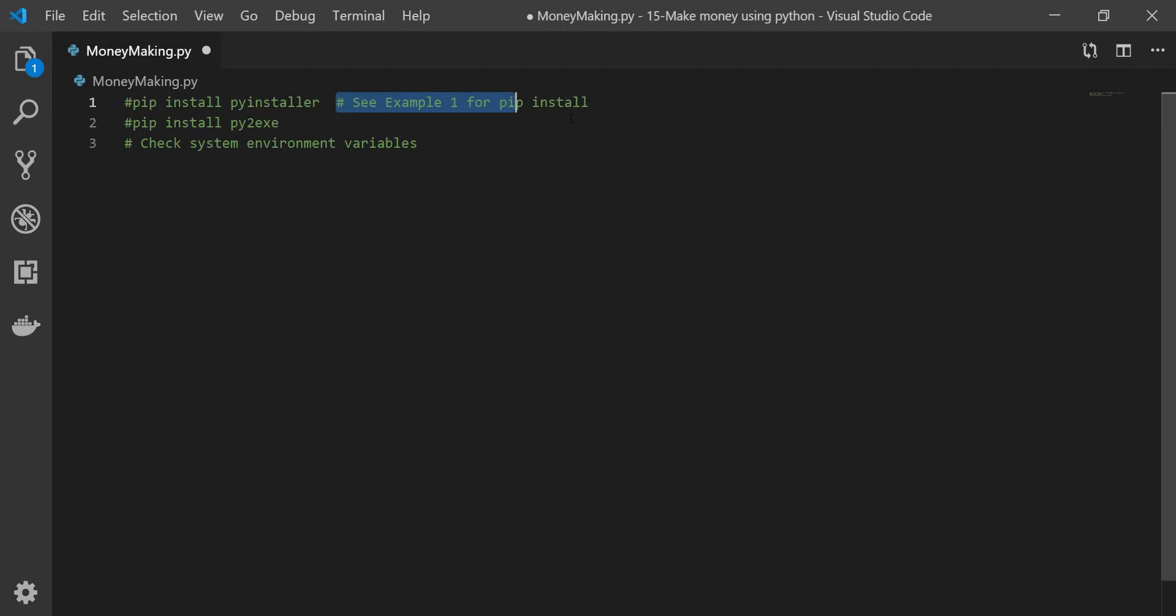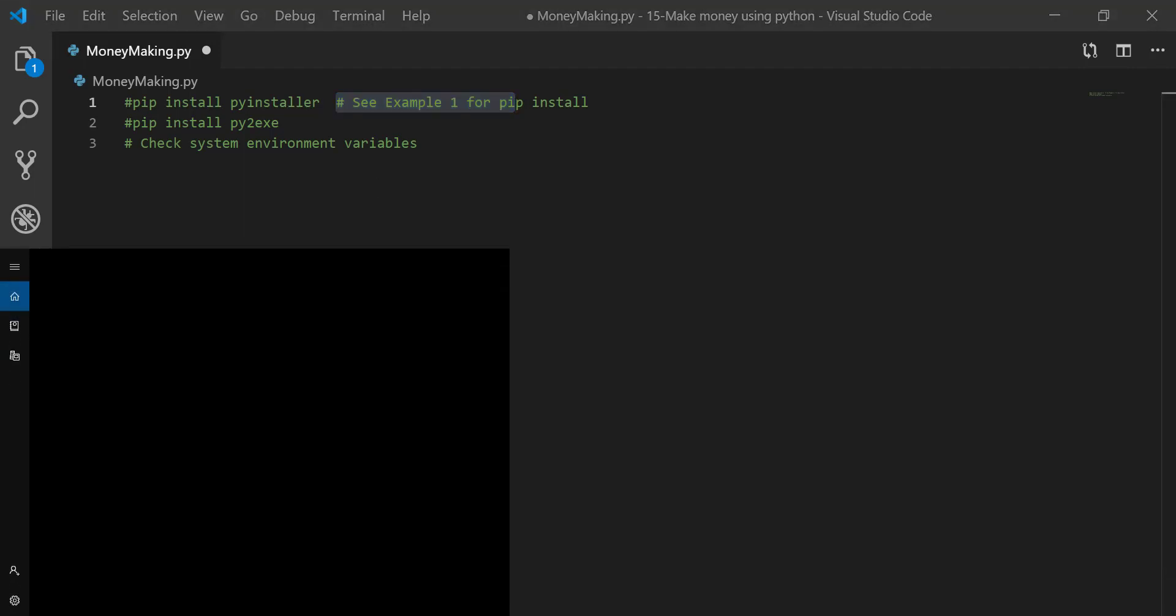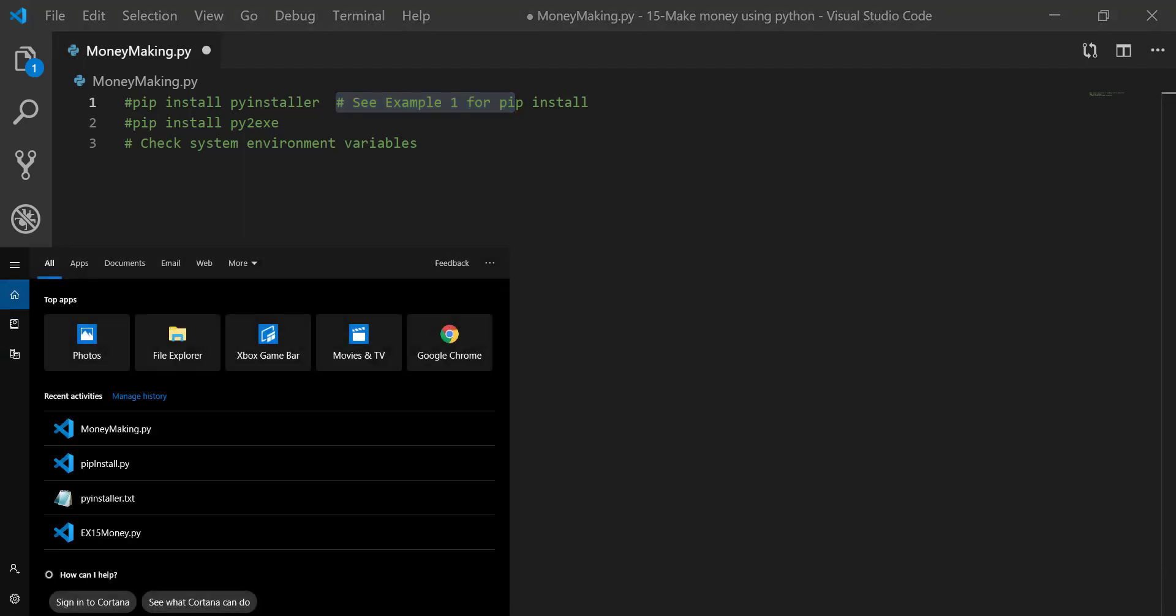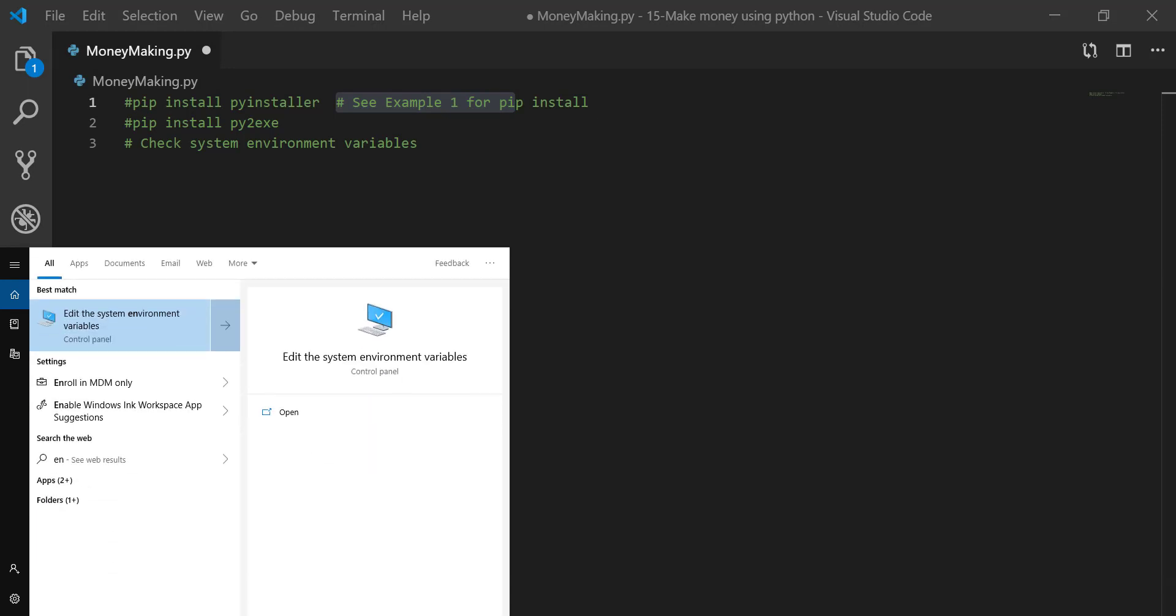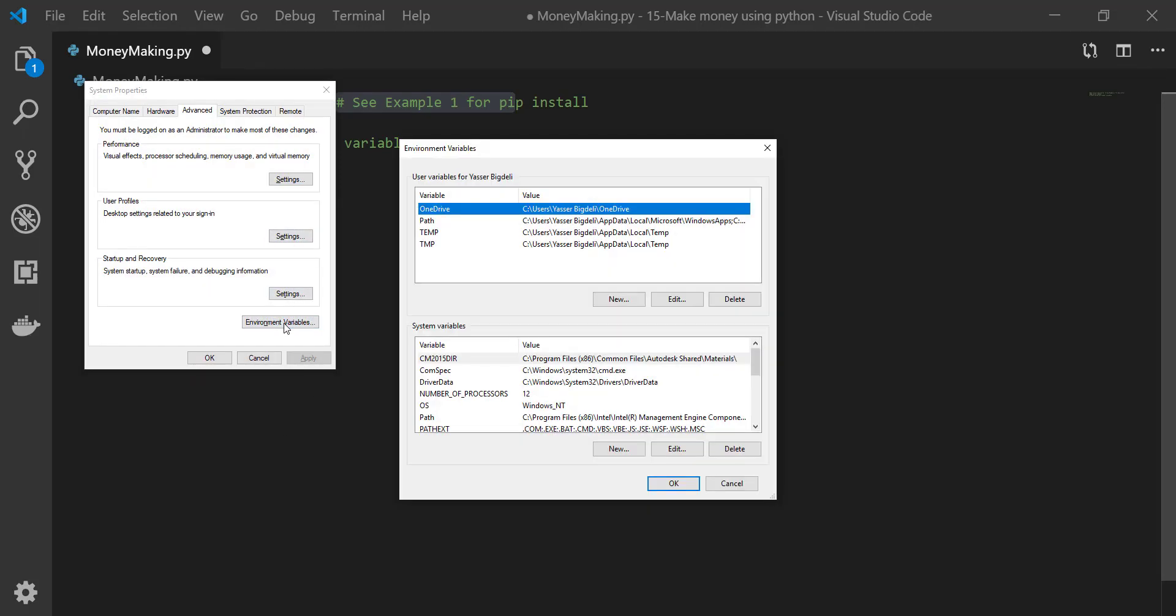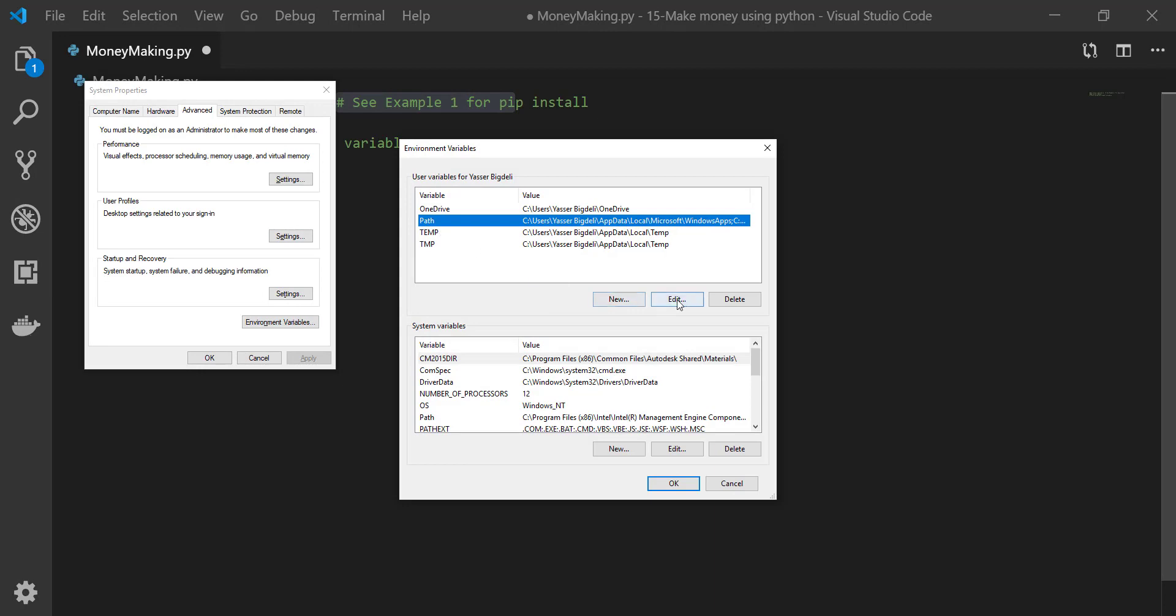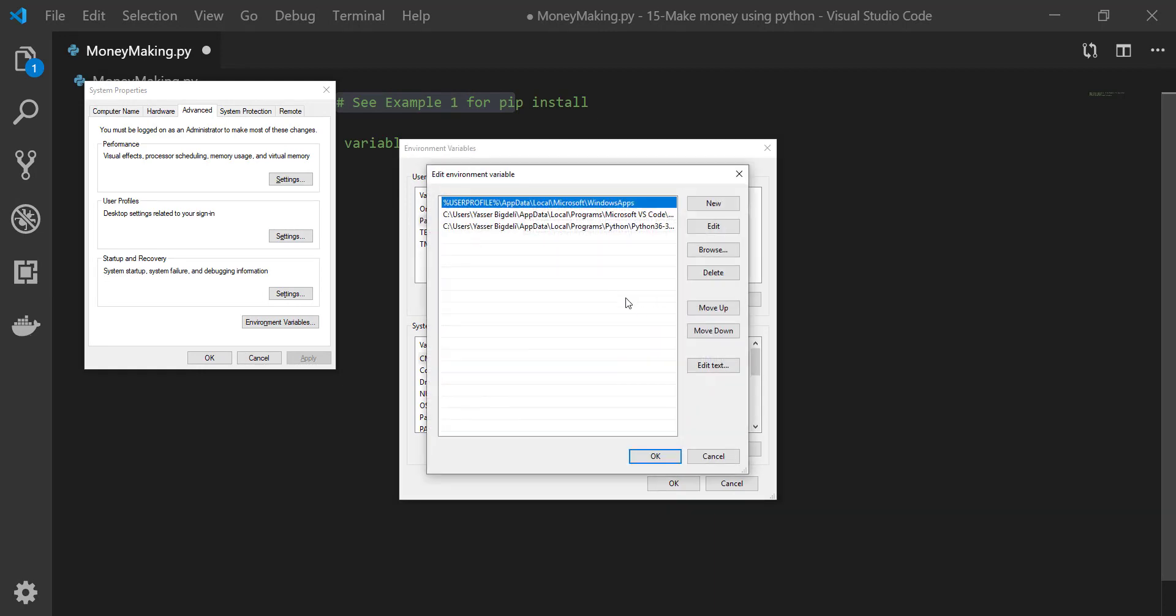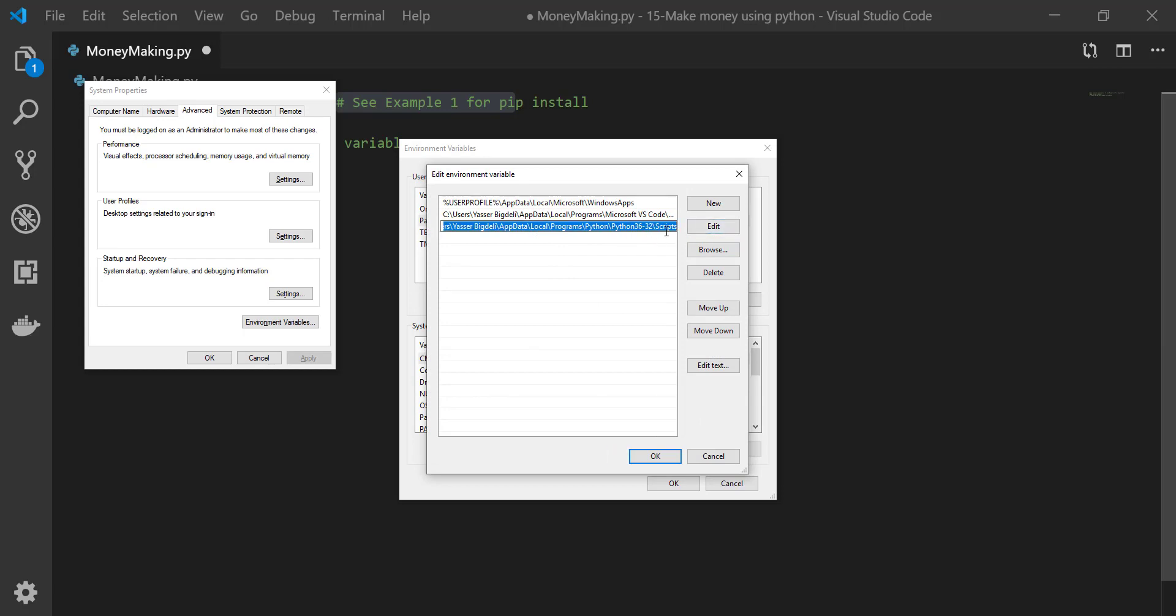And also you need to check system environment to make sure that the Python path is available there. Let's check together. Go here and type just 'environment'. It came up. Go to Environment Variables, go to Path, Edit, and see if your Python path is here. For me it's right here.